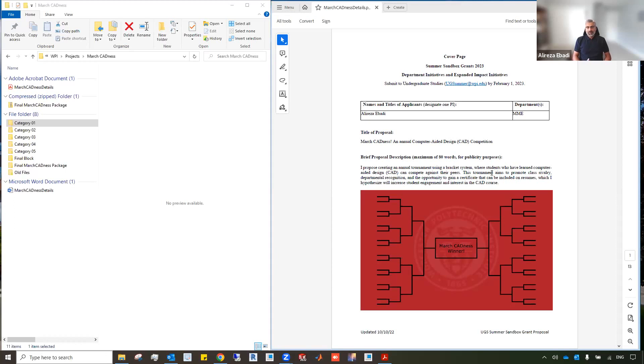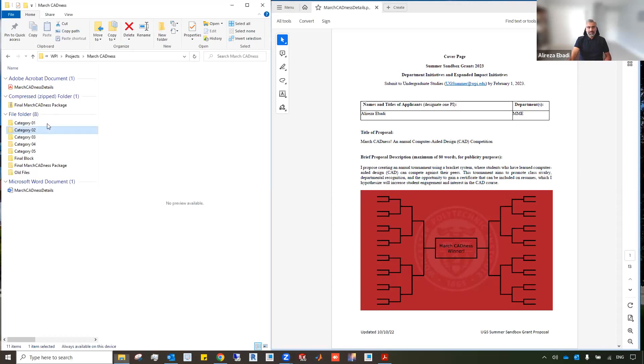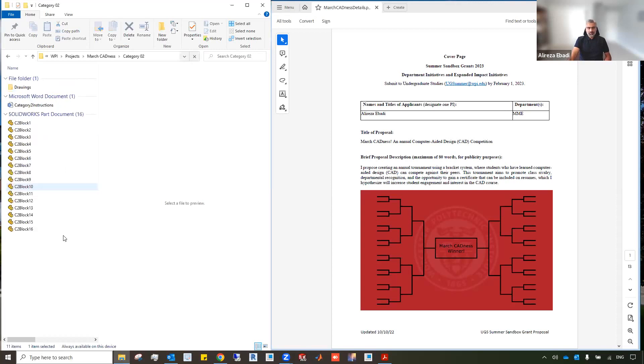Now for each round, we have designed unique parts. For instance, for the very first round, the round of 32, we have designed 16 unique parts. These parts are unique but at the same level of difficulty to make sure the competition is fair to all participants.